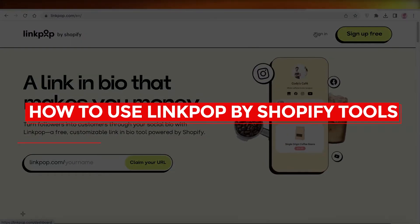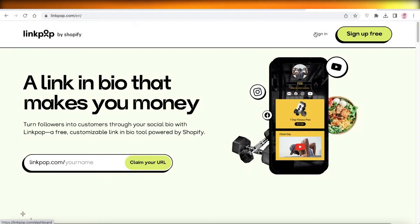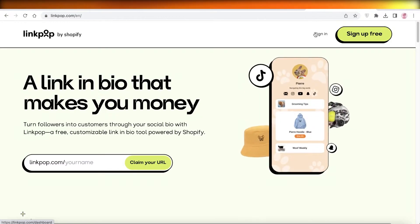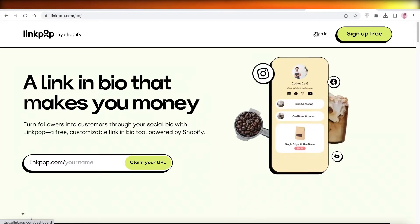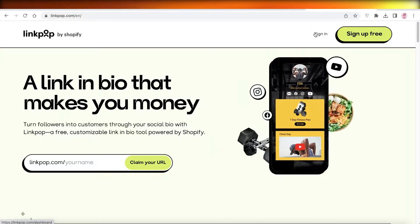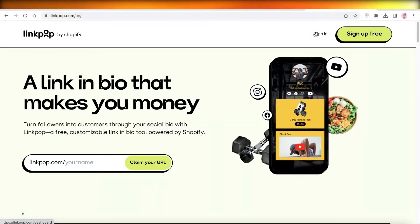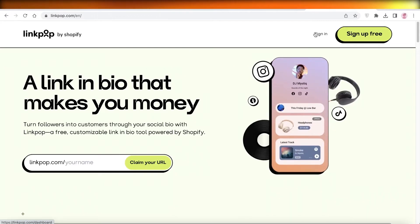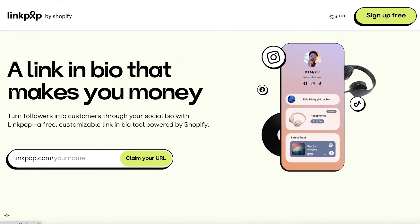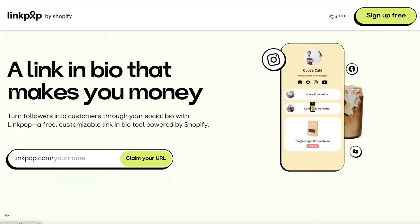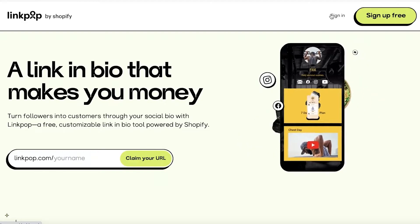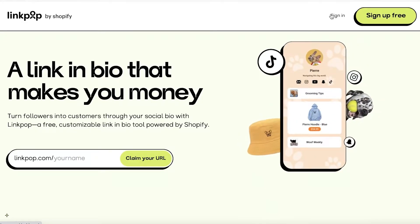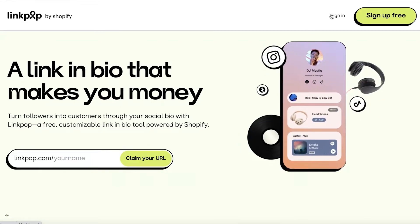How to use Linkpop by Shopify tools. Hey guys, welcome back to the YouTube channel. Today we'll be taking a look at how you can get started with using Linkpop by Shopify tools. So let's get into it. Now to get started, all you have to do is head on over to linkpop.com.